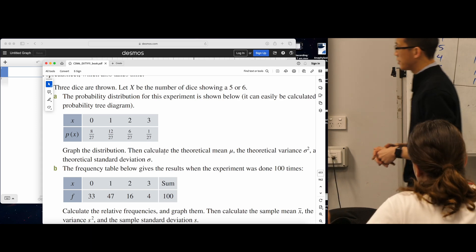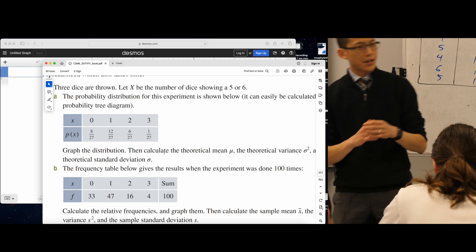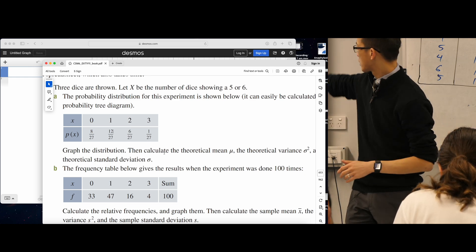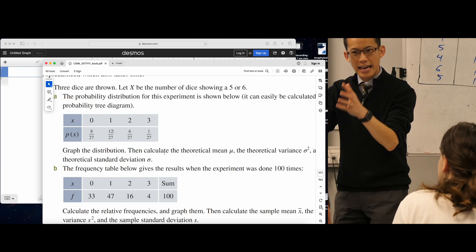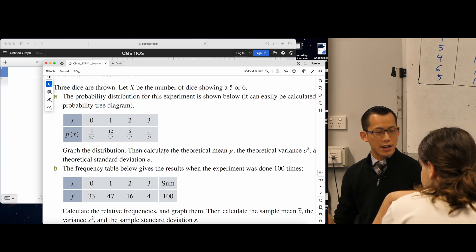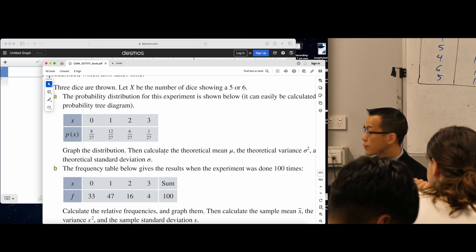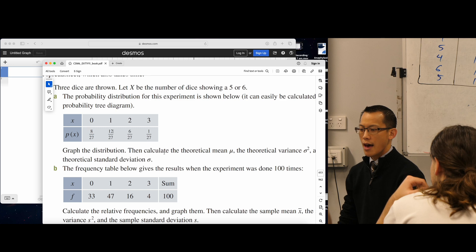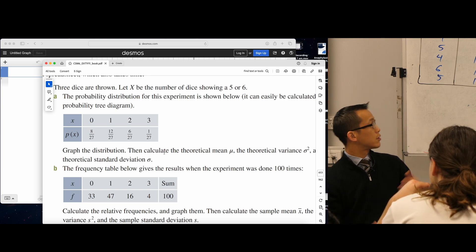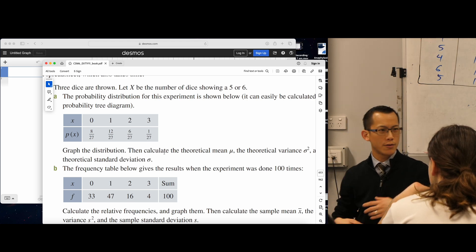Let's think about this first situation where you've got three dice. The particular discrete random variable they're interested in is not all the different values. Have a look up the top there — it says let capital X be the number of fives and sixes. I just want to know how many fives and sixes there are when rolling three dice. This is equivalent to how many vowels do I have, or how many people are going to vote for Labor or Liberal.